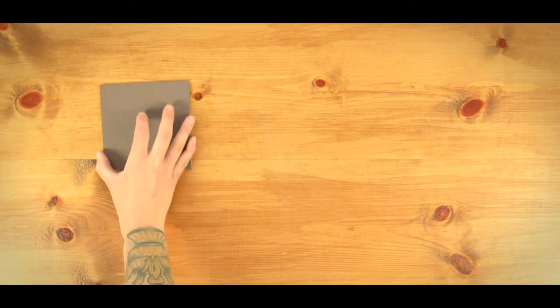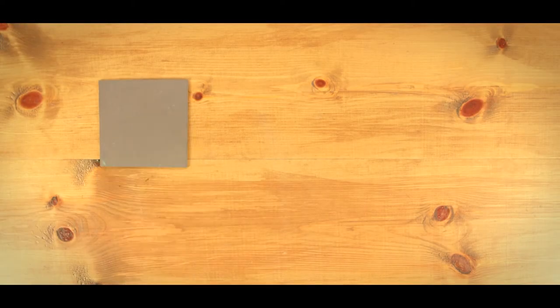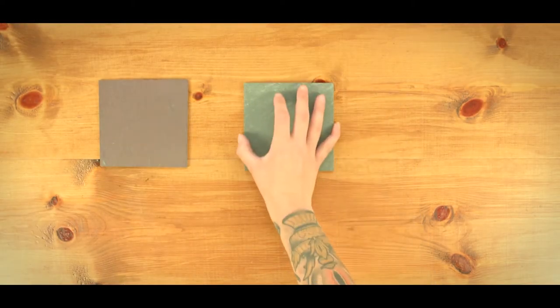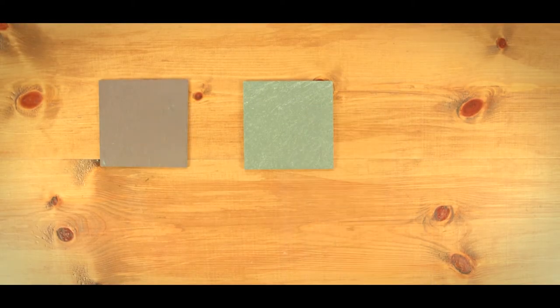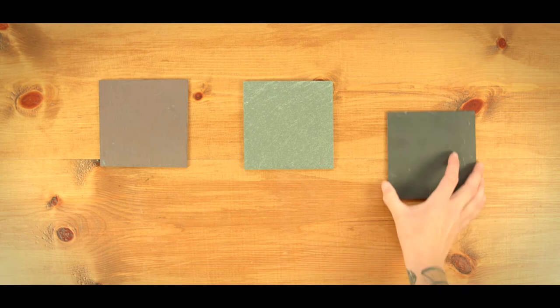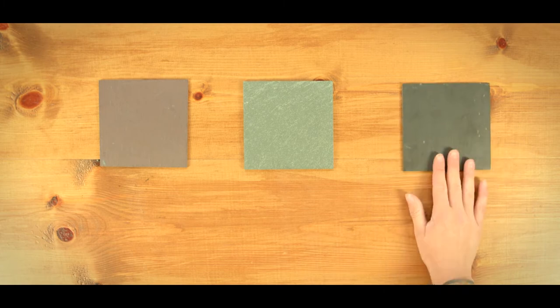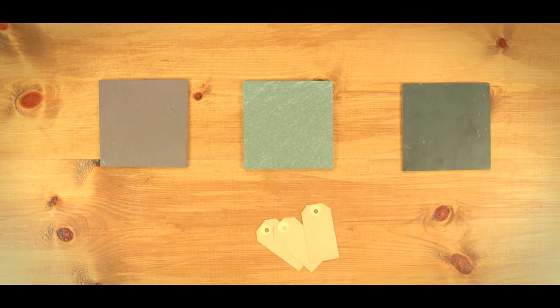Colors of Roofing Slate. Hello! Welcome to the third video about roofing slates. In this video we'll have a look at the different colors a roofing slate may have.